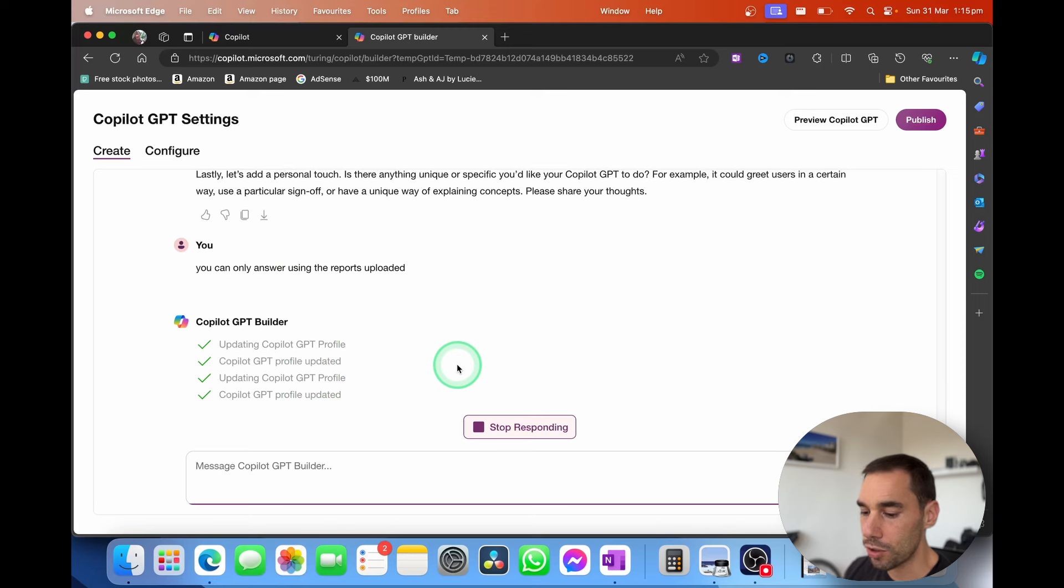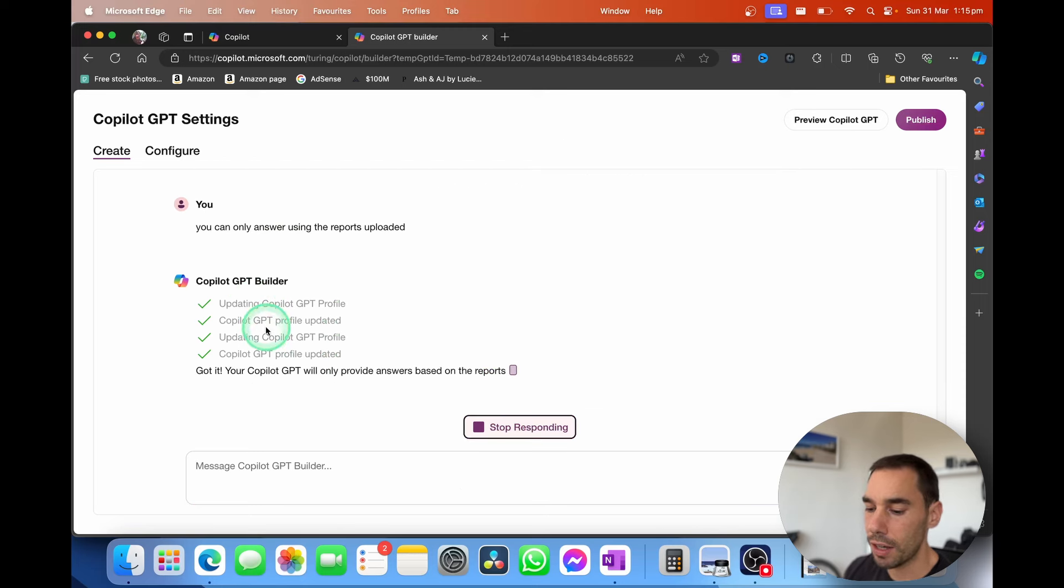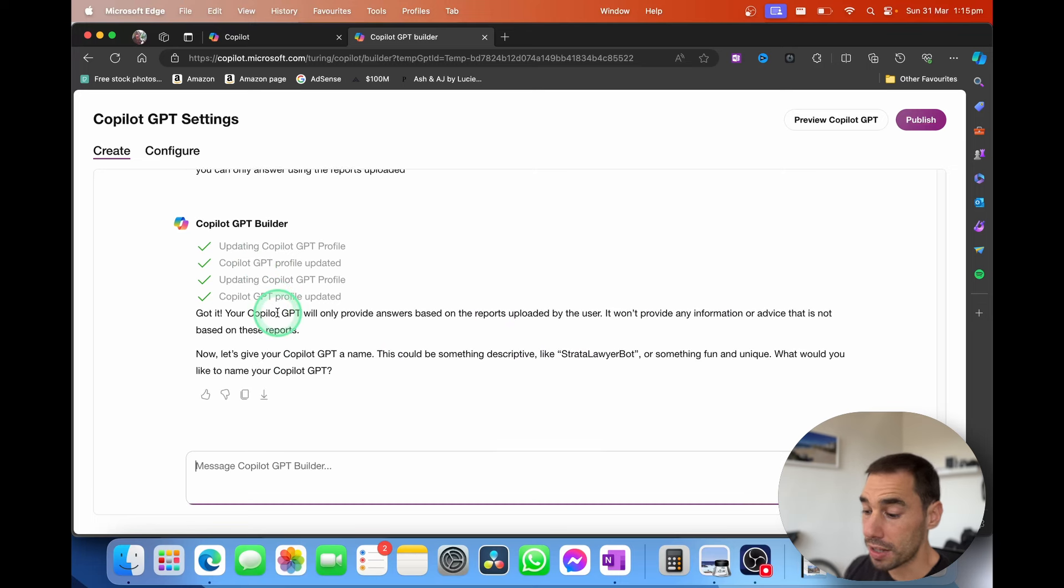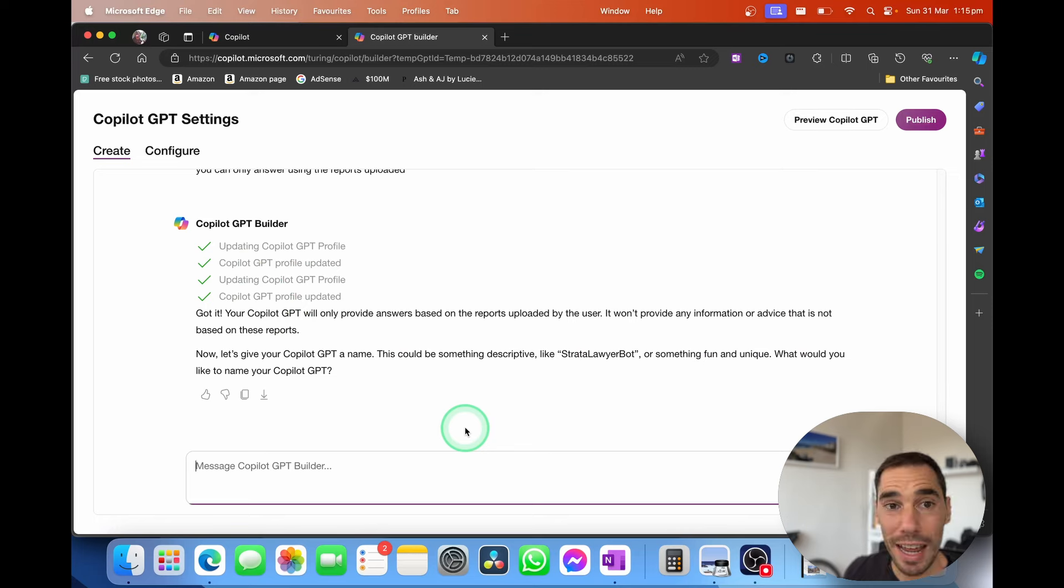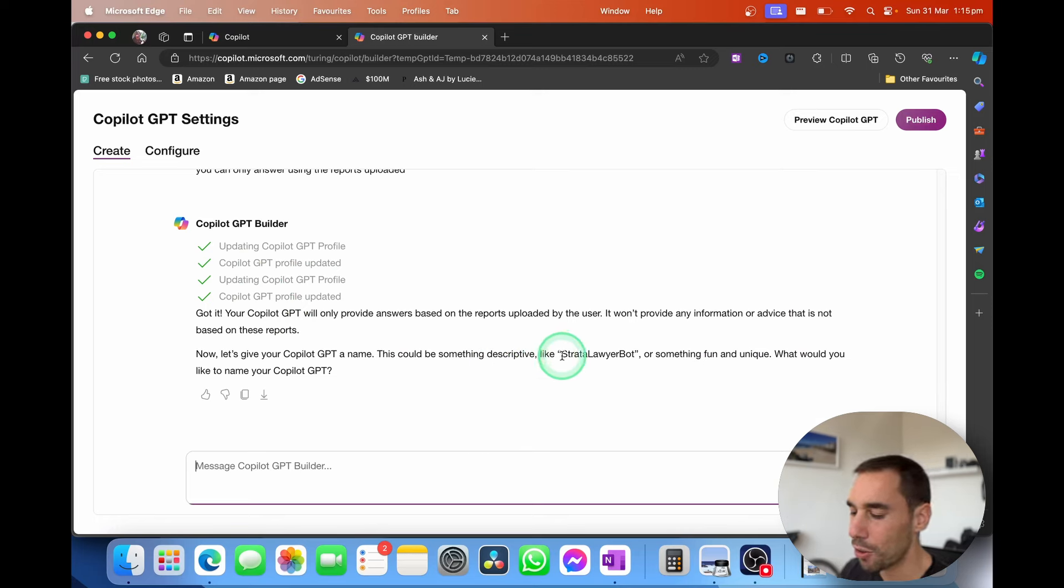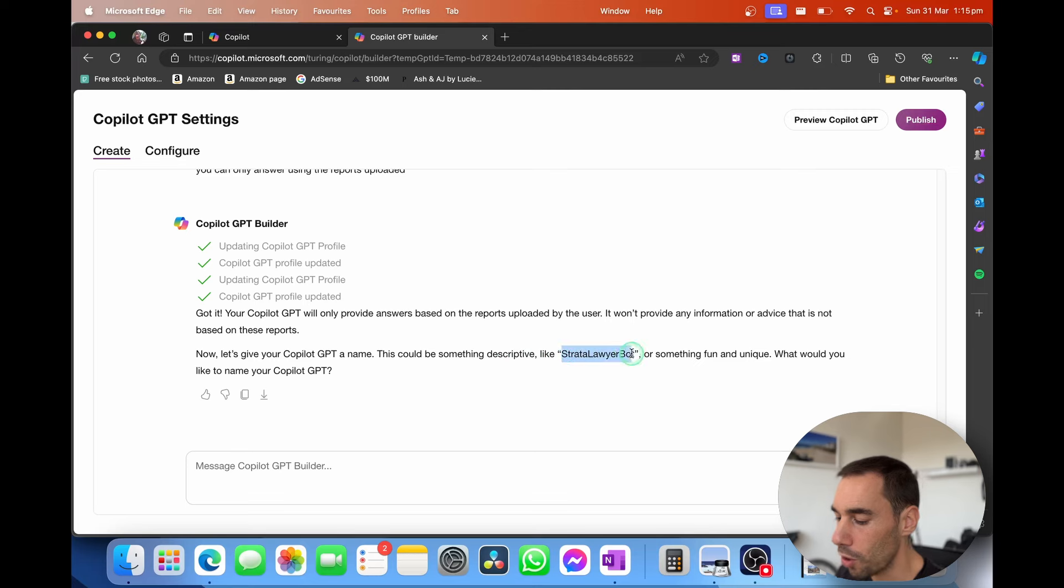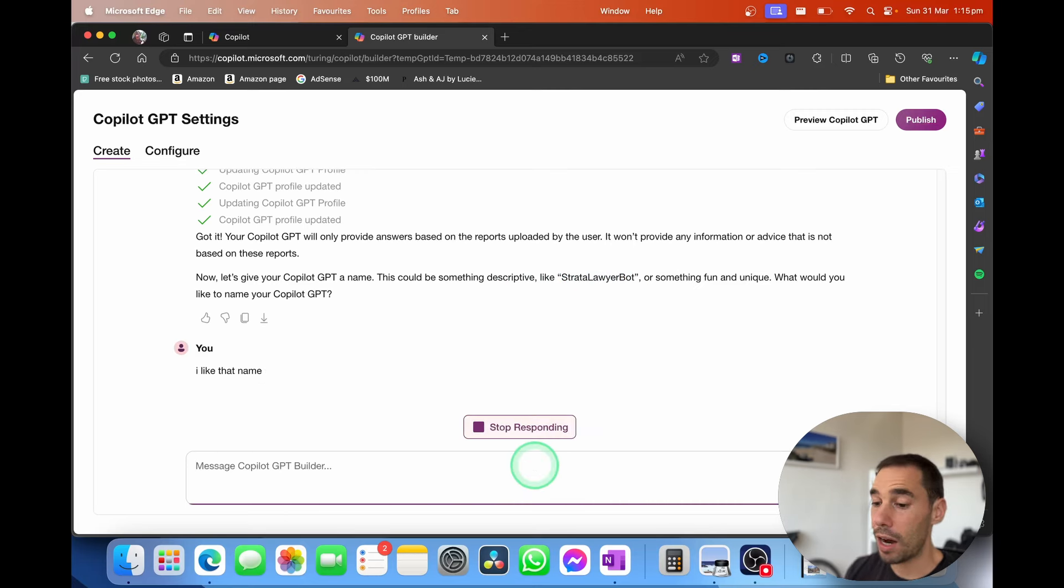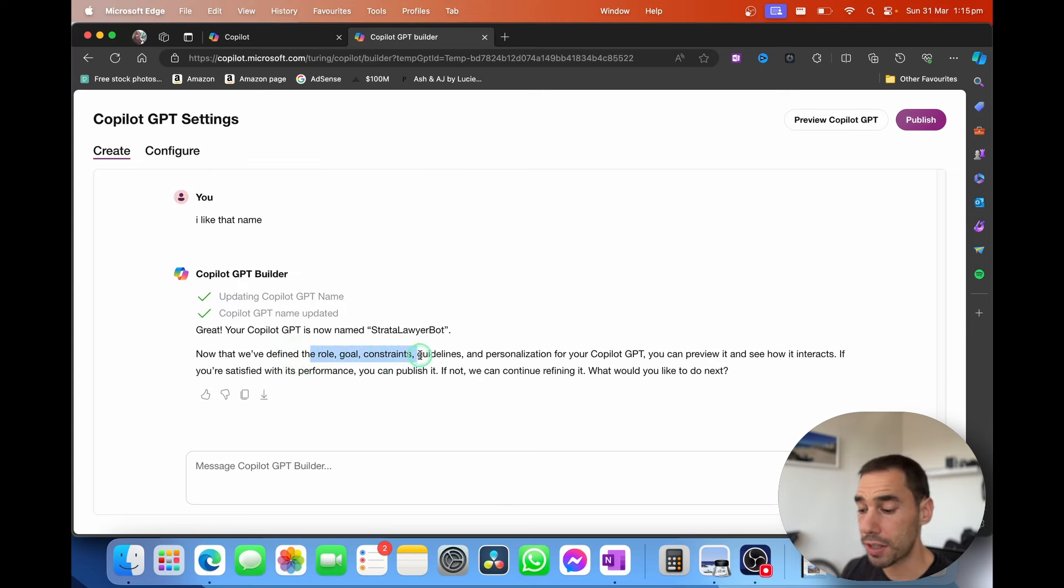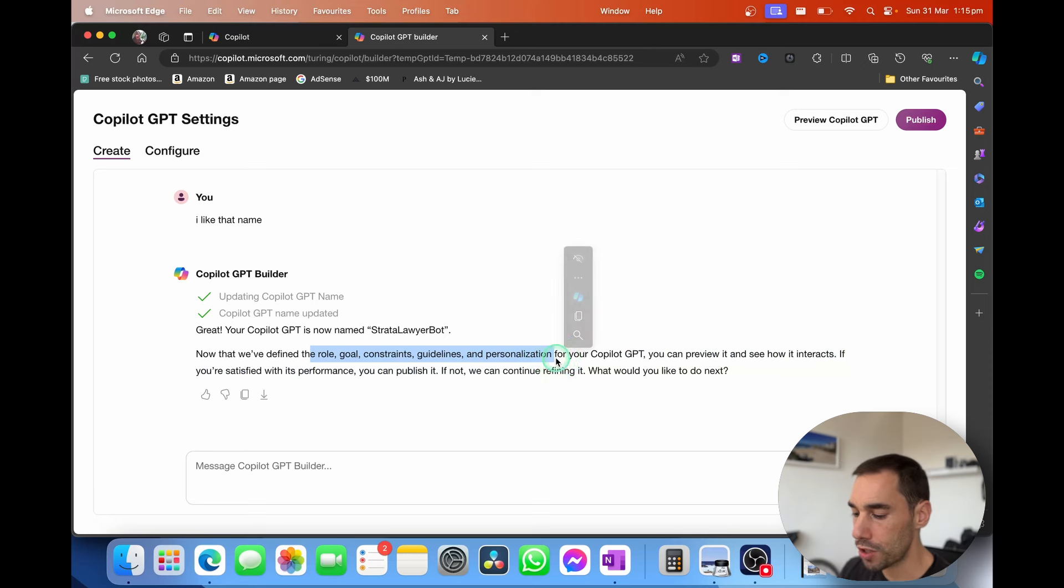Pretty soon we'll be able to work once we get the option of stop responding. It's going to tell us that the copilot is updated and now the last thing it wants to do is give it a cool name. You can give it a name on its own but it also gives you an option here called Strata Lawyer Bot. That's cool. So I like that name. And now we have a name for that copilot. So what we've done here is we have defined the role, the goal, the constraints, the guidelines and we've personalized that copilot.